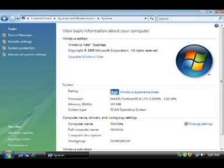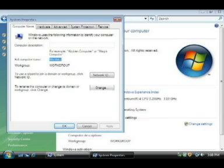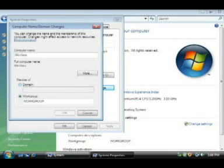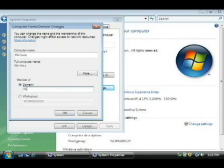I click on 'Change settings' in the bottom right corner and the System Properties window pops up. The computer name is 'winvista' and the workgroup is 'Workgroup'. The bottom option is to rename this computer or change the domain, which is what we want. I click Change — the same dialog as the other two operating systems appears. I change the membership from workgroup to domain and type in 'lrc', the name of our domain, and click OK.